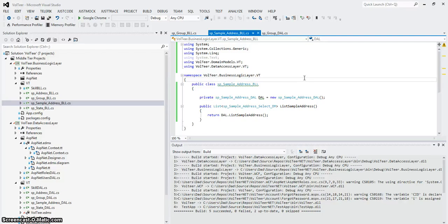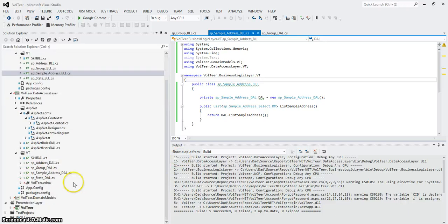So now I have the BLL, DAL, domain models, stored procedures, and tables required for an address table — and we're eventually going to have a lookup for the state. In the next video, the third and final chapter, I'm going to wire up a new form. The new form is going to have a grid using the addresses and the state as a drop-down within the address. Excellent — thank you very much, see you in the next one.